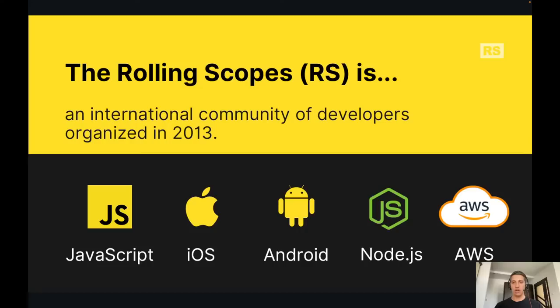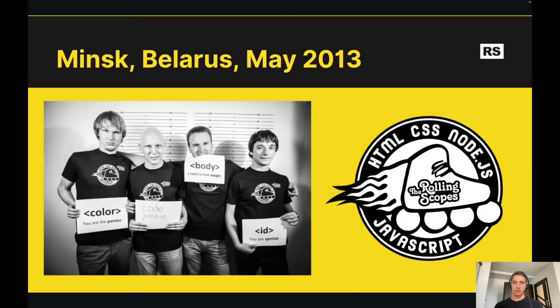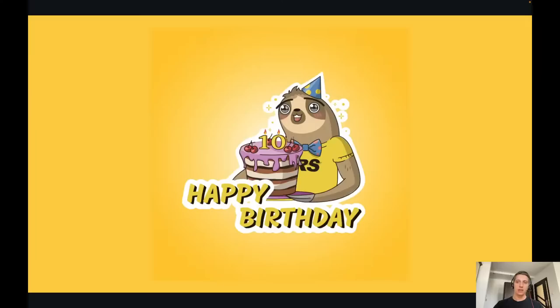Let's talk about Rolling Scopes. Maybe not all of you are familiar with it yet. Rolling Scopes is an international community of developers which we started in 2013. For the last 10 years our community has been mostly focused on JavaScript, front-end, and mobile development, but now we also have a lot of meetings and talks about AWS and how to become a full stack developer. We started in Minsk, Belarus with offline events, and today we have regular events in more than 11 countries.